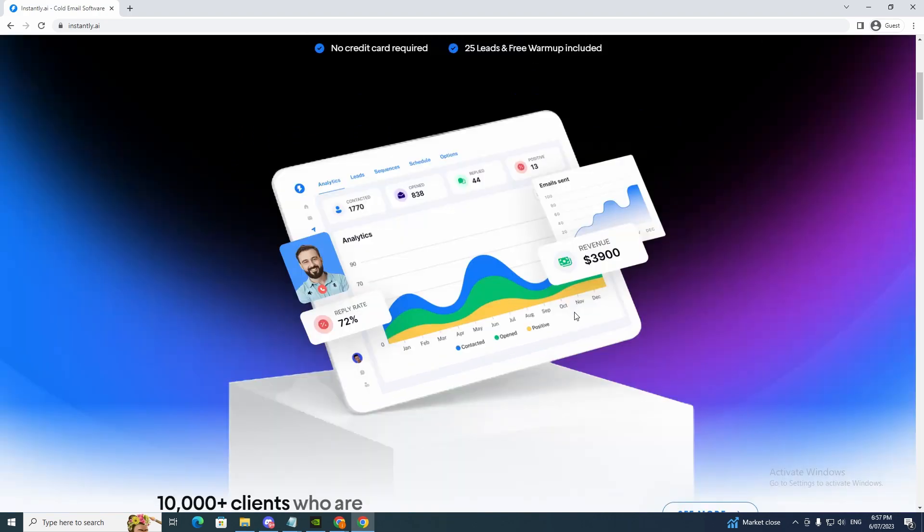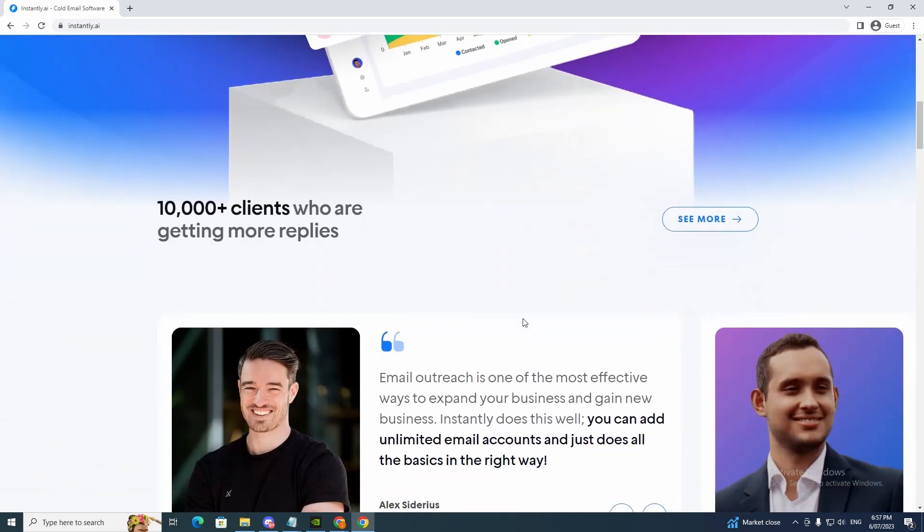It's a great tool if you're trying to scale your business. Say that you're trying to sell a service and you want to cold email a lot of people to get a few clients. This tool is going to help you.